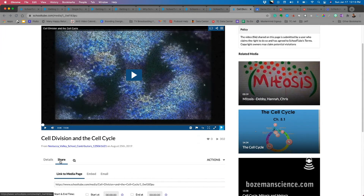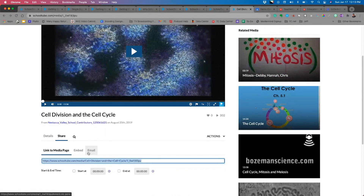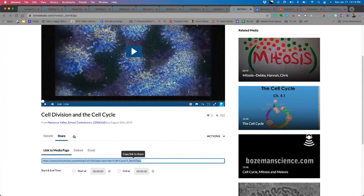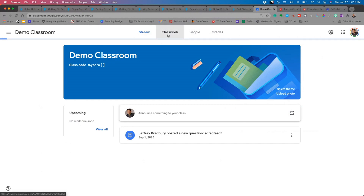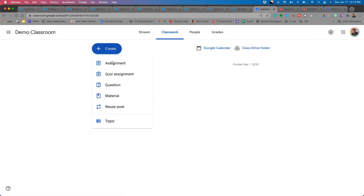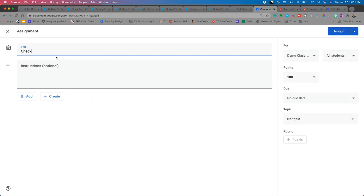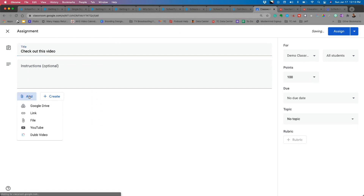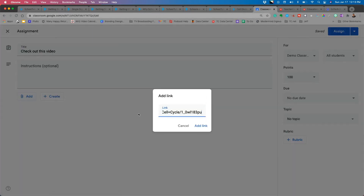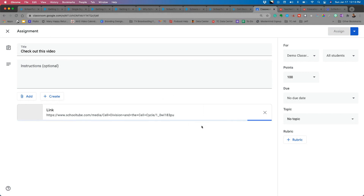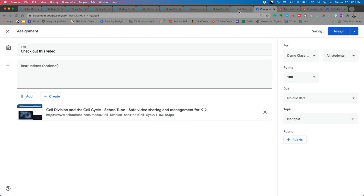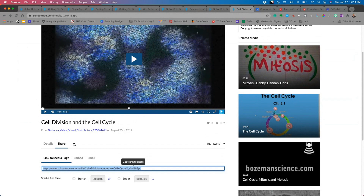Let's look at one of these videos — a five-minute video called 'Cell Division and the Cell Cycle.' I can see its details, share it, get the link to the media page, embed it, email it, or set a starting time. If I copy the link, I can paste it directly into Google Classroom — for example, creating a classwork assignment and adding the link so students can access the video.